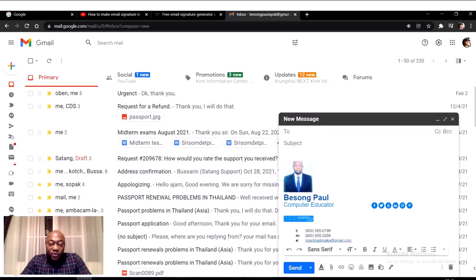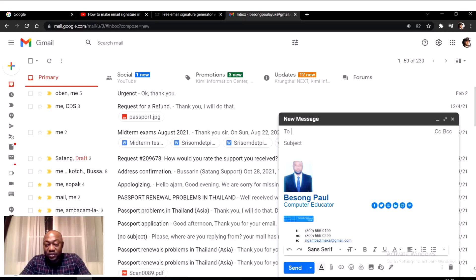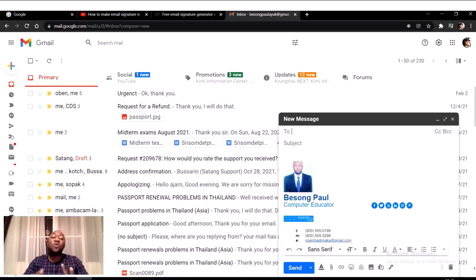Welcome once more guys on my YouTube channel. I am Domitian101. On today's video I'm going to be showing you how to create a simple signature on your Gmail account. I'm going to show you two ways: a simple way and a very complex way of creating a signature on your Gmail account.